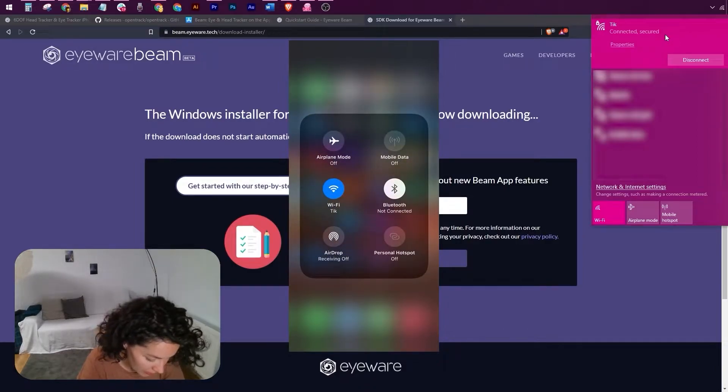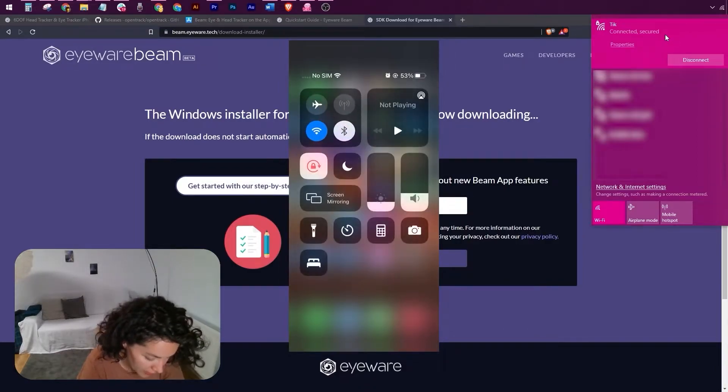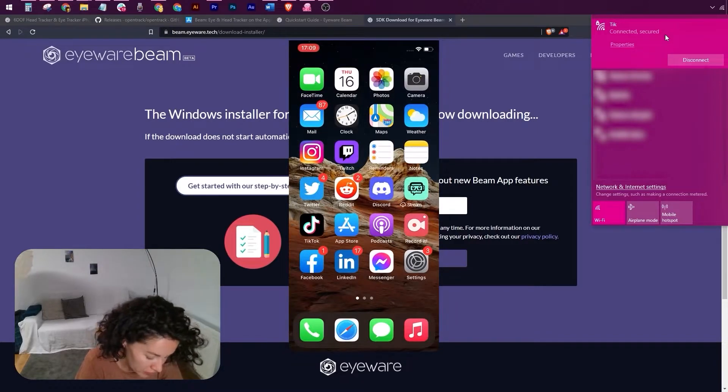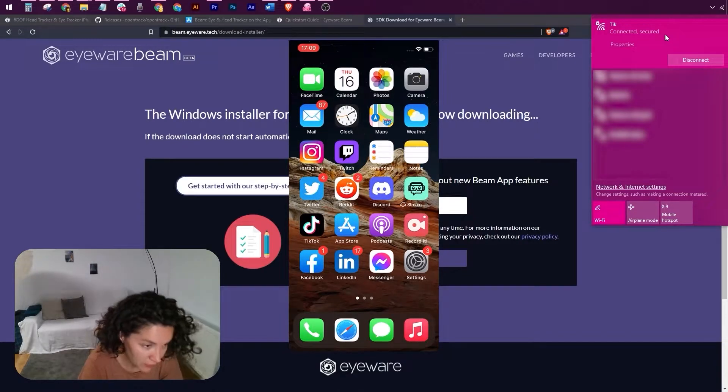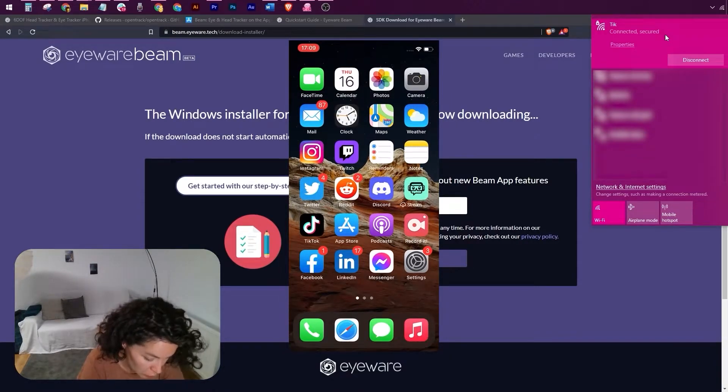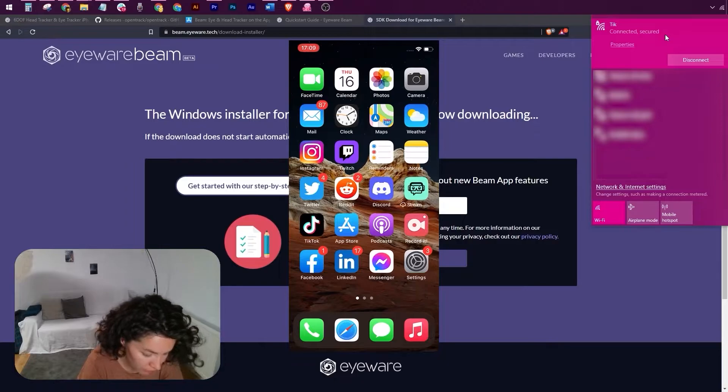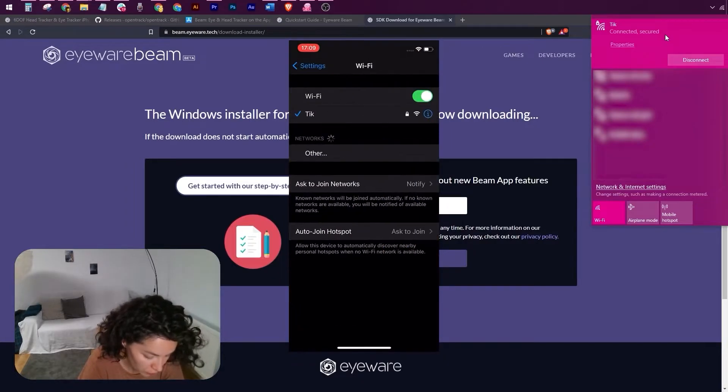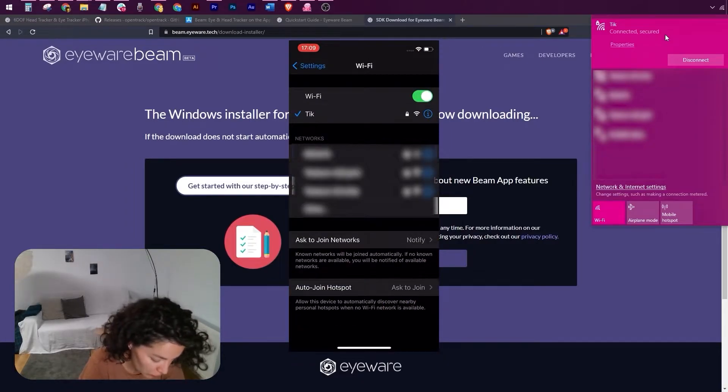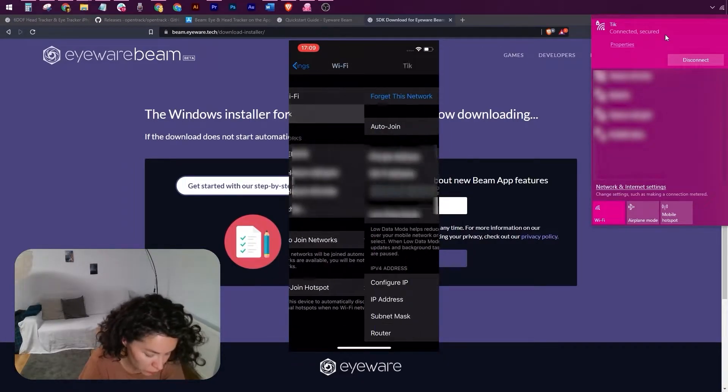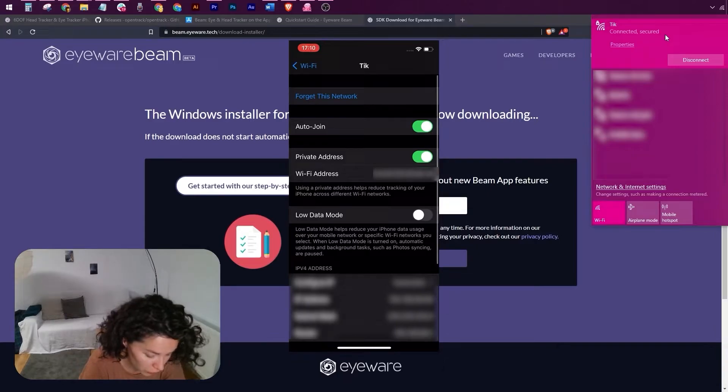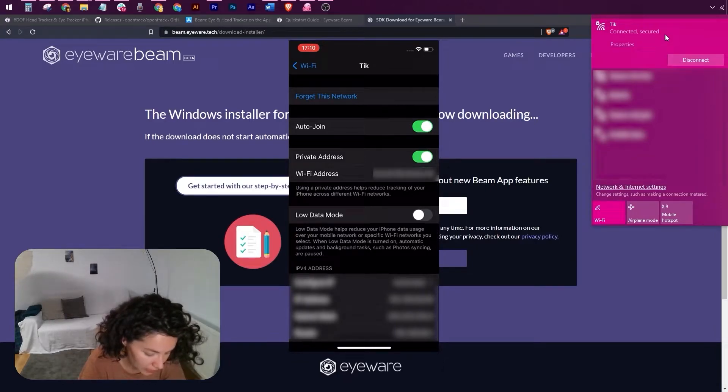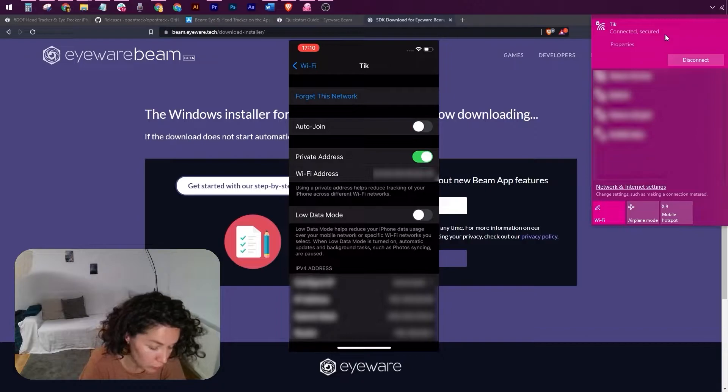And now for any other Wi-Fi networks that you have saved in your iPhone, please open them. I don't have any saved, but for the ones that you do have saved and you don't want to automatically connect to by mistake, please select them and turn auto-join off.